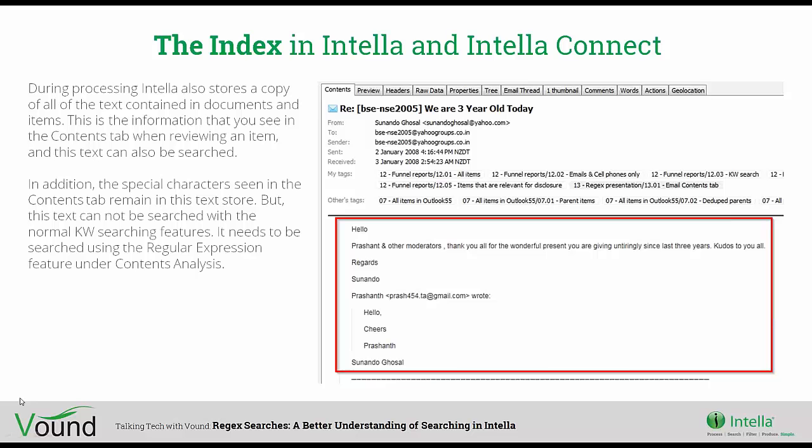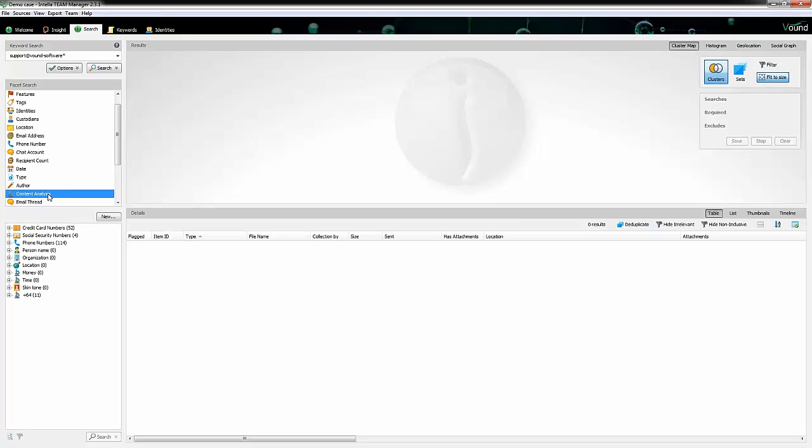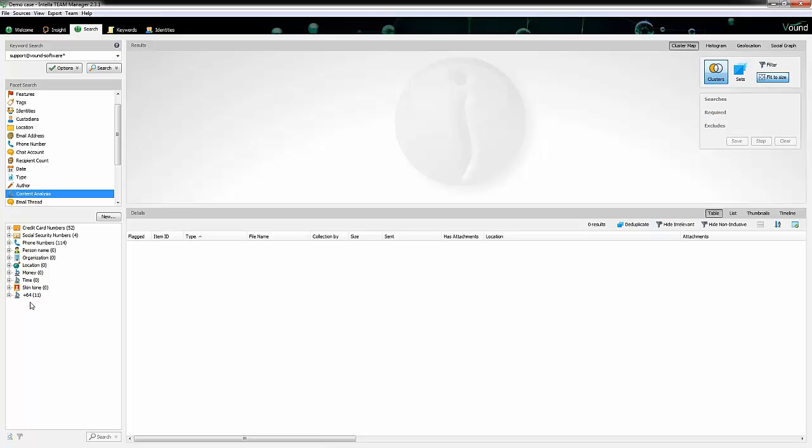Let me just jump back into the case and we'll go down to our content analysis facet. This has some preset regular expressions that Intella gets shipped with. The top three have numbers on them, and that's because these get done automatically when you process a case. Common things like social security numbers, credit cards, and phone numbers are done by default. There are some other preset ones here which have no numbers because they're not done, but you can run them over your case if you want to. The last one is one that I've created.